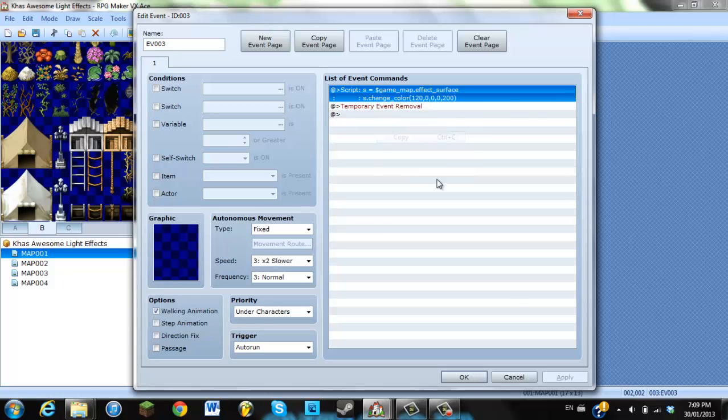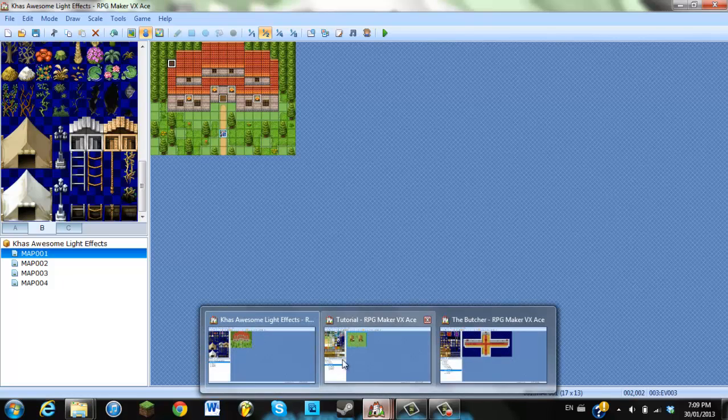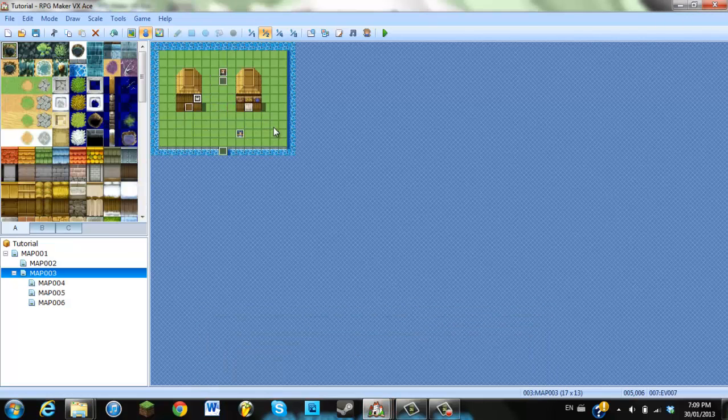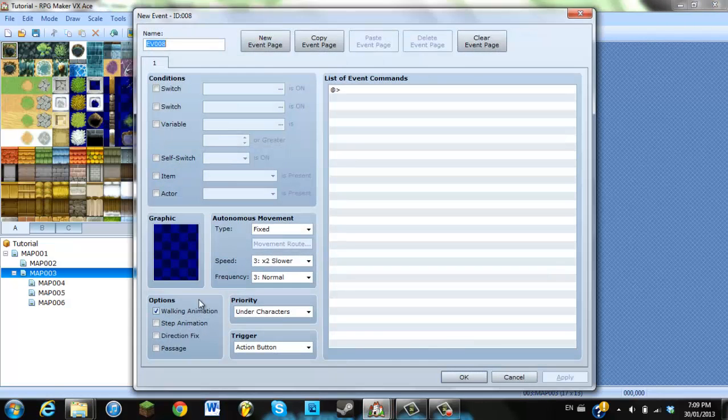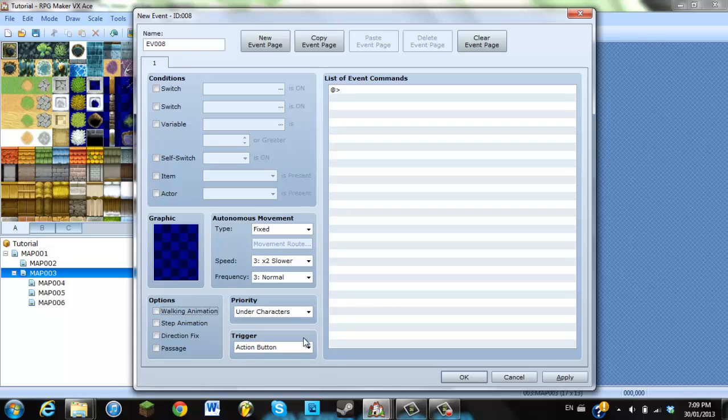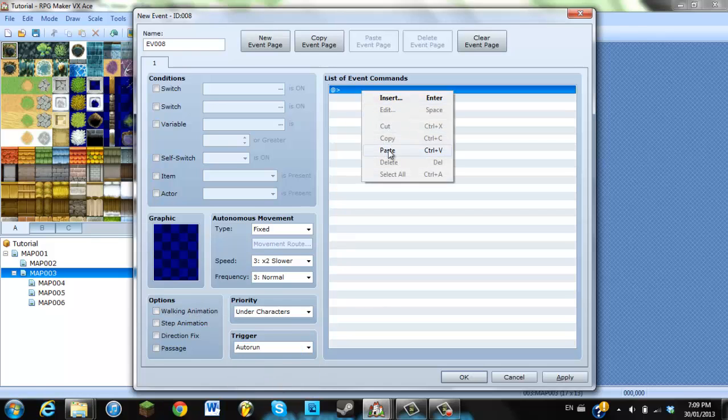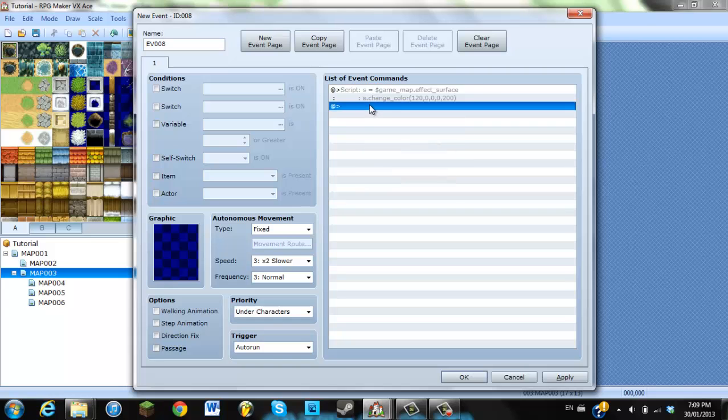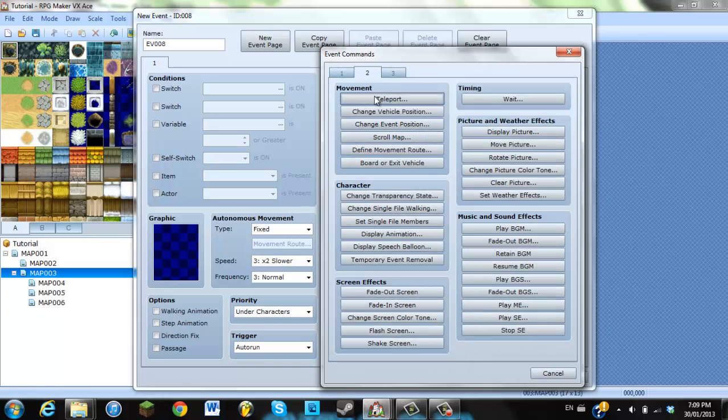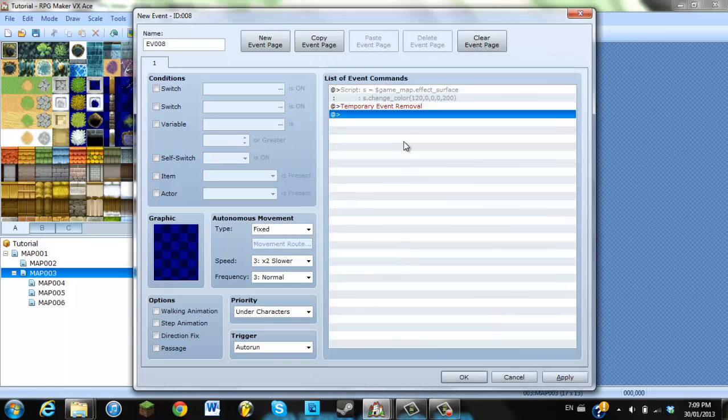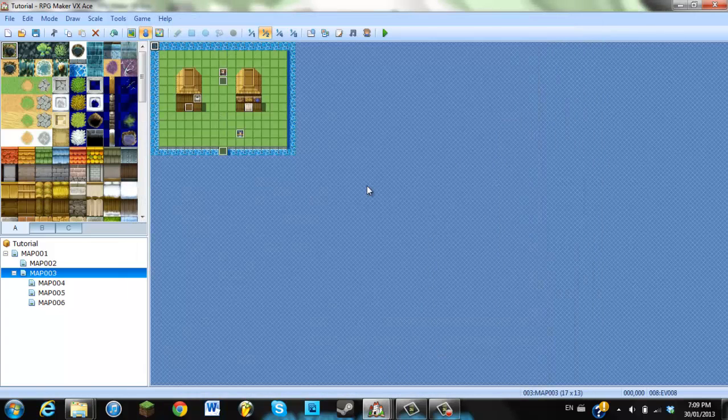So you can just copy this, go into your project, and then put it wherever. It doesn't really matter, walking animation, turn that off. Auto run, you're going to paste this, and when you go to character, temporary event removal. This is very important. If you don't put that, then your character will not be able to move. So now you're going to see this light appear on your screen when you enter this town.